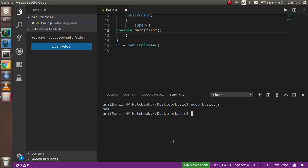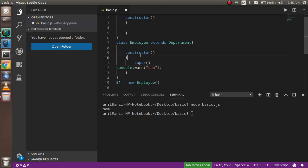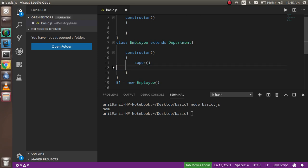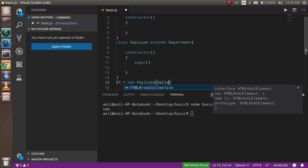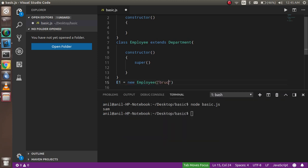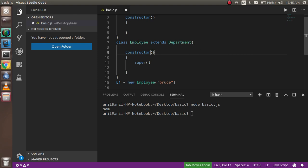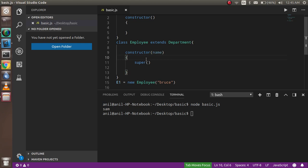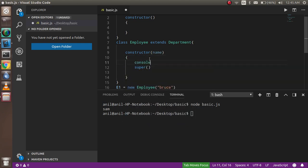But how is it possible? How we can say that it's calling the super constructor? Super keyword is calling the parent constructor. So for that, let's take an example. So I'm going to pass the name from here, like Bruce. Okay, and just come here with that and just print the name.